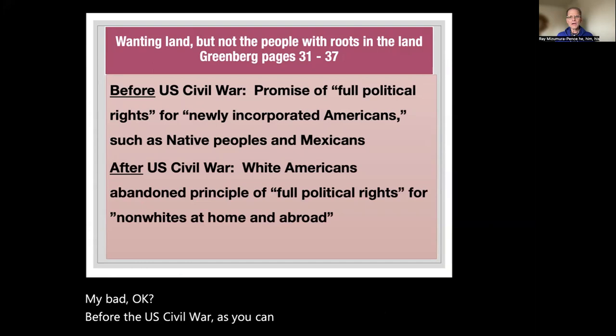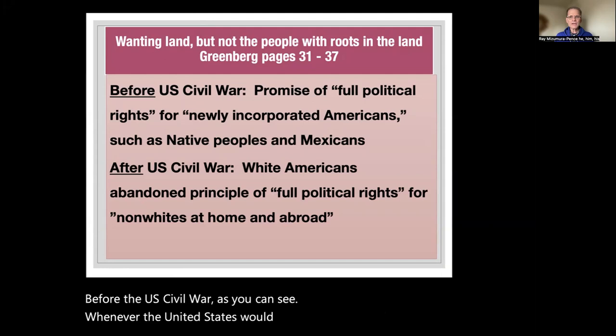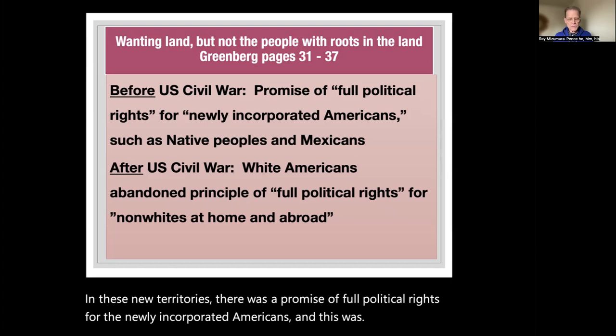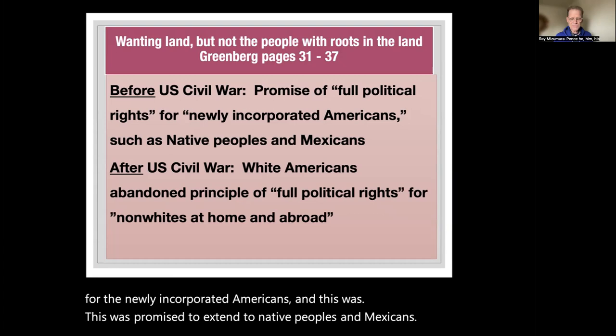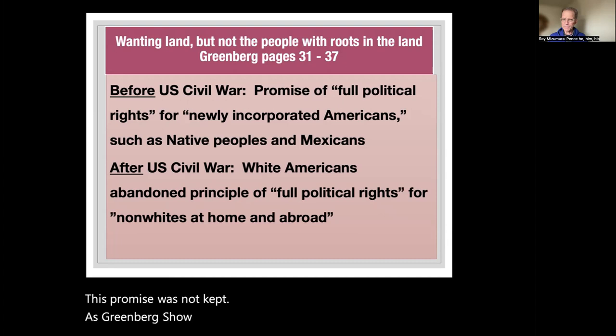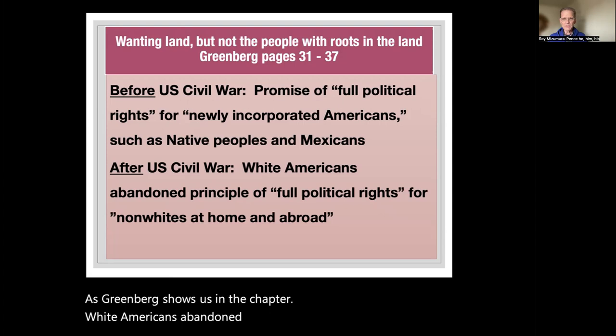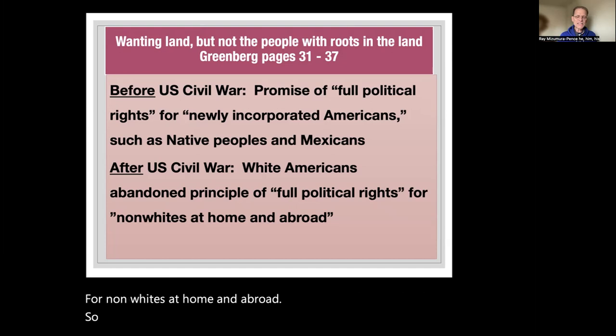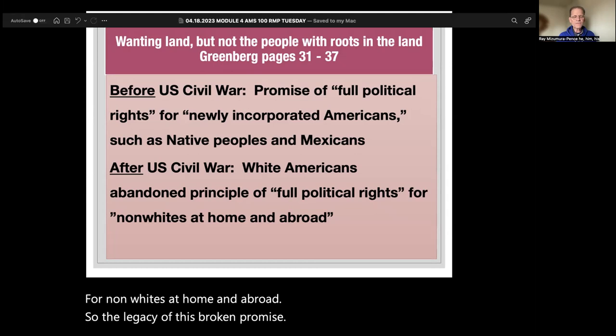Before the U.S. Civil War, whenever the United States would expand into new territories, there was a promise of full political rights for the newly incorporated Americans — promised to extend to Native peoples and Mexicans. This promise was not kept. As Greenberg shows us in the chapter, white Americans abandoned this principle of full political rights for non-whites at home and abroad. The legacy of this broken promise tragically still affects things and people today.